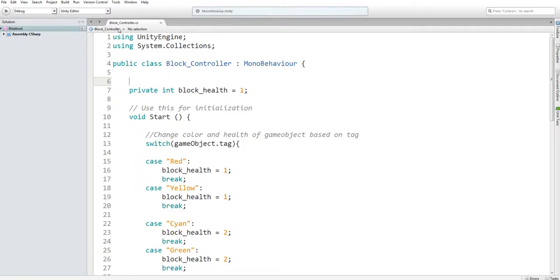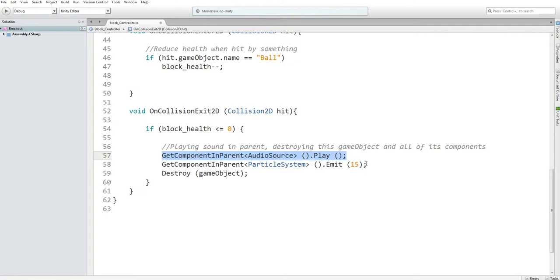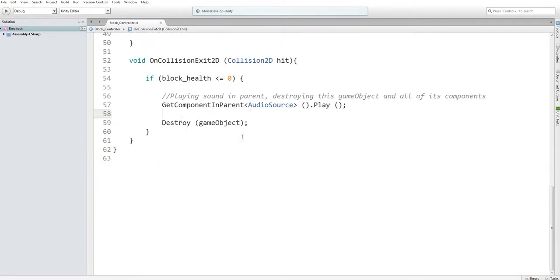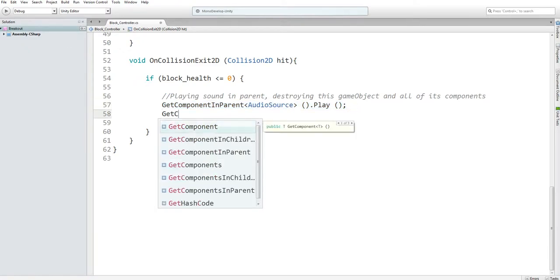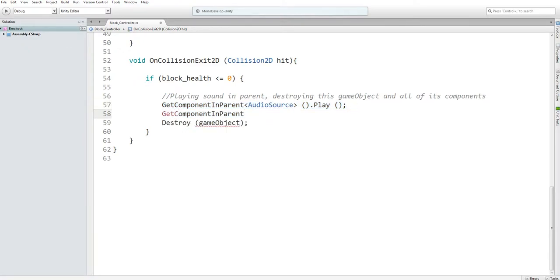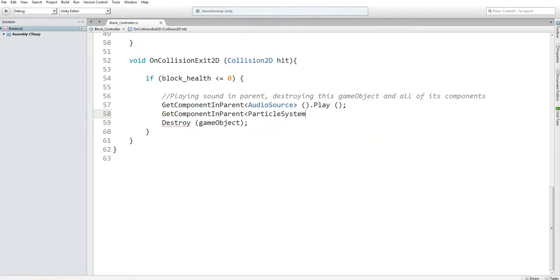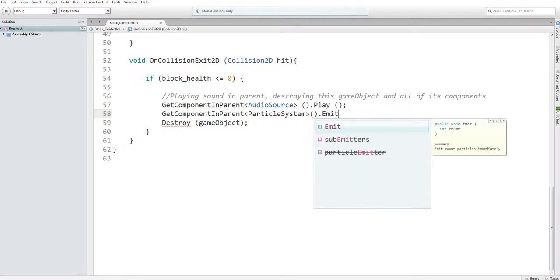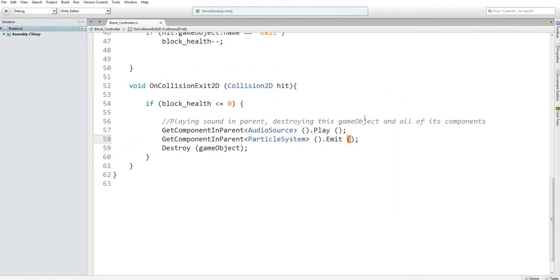So here we are in our block controller script. Now, what we are going to do is, that was just left over from practice. So we're going to use basically the same code as this. We are going to get a component in the parent, and that component is the particle system. And we are just going to emit particles. And in here, you can decide how many particles anywhere from 0 to 2 to the power of 31. But 15 is fine.